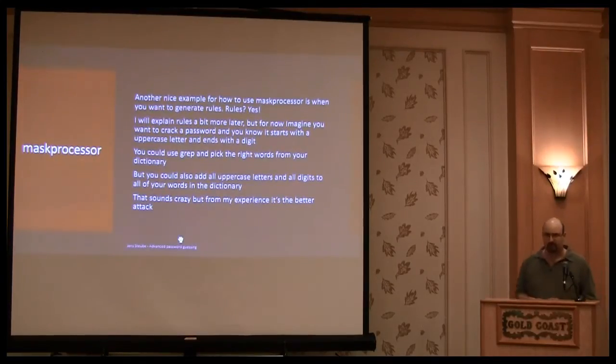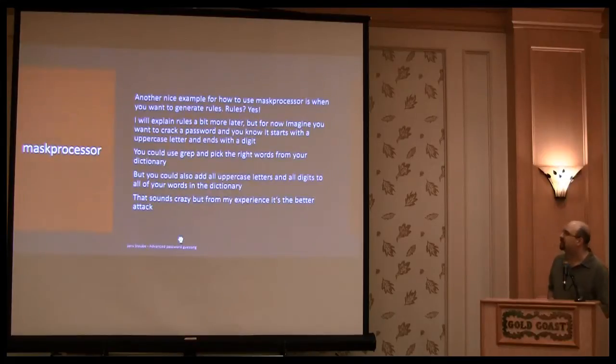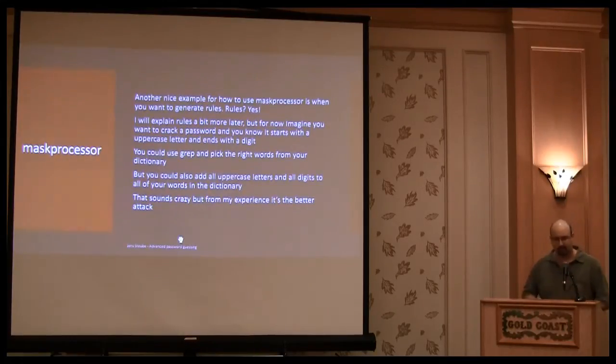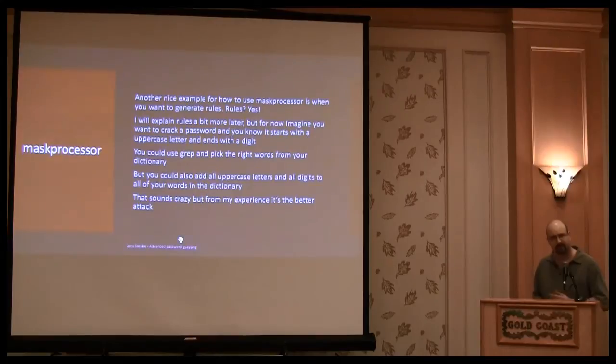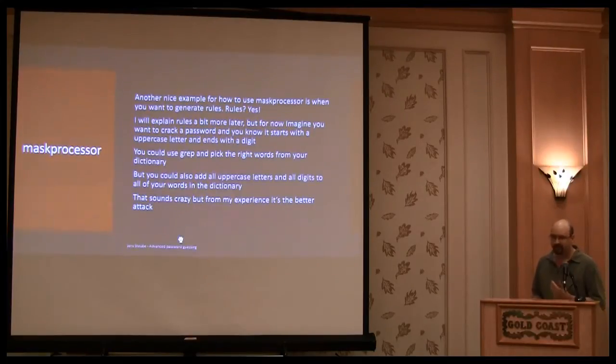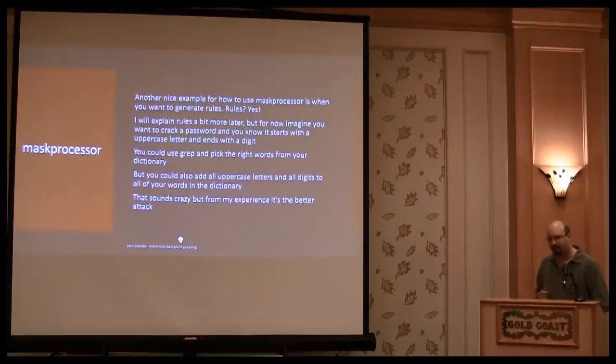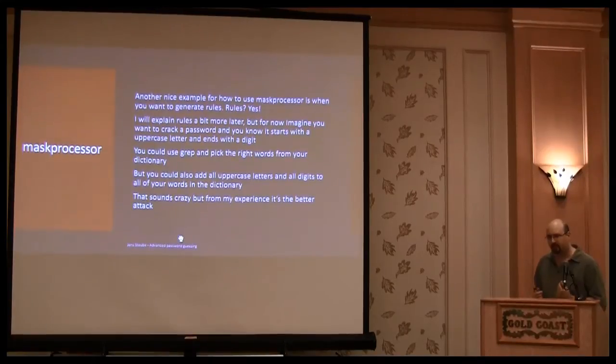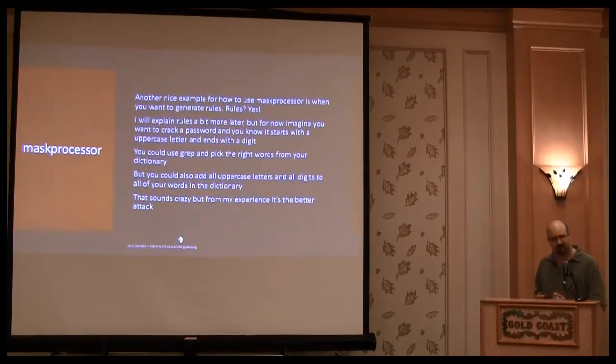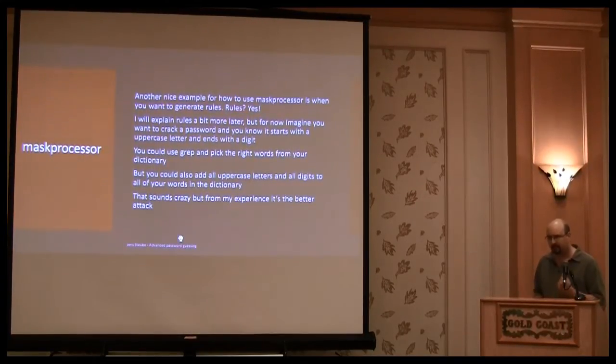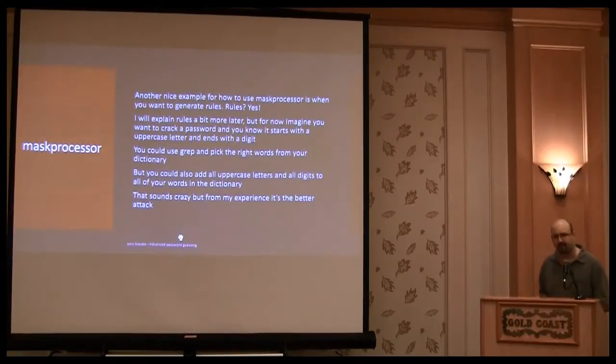For example, if you want to generate rules appends something, or you need a lot of writing, you can let mask processor generate for you.